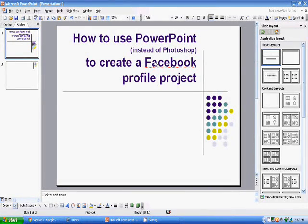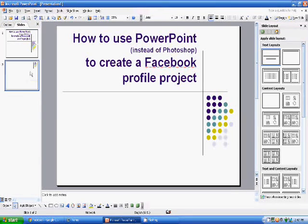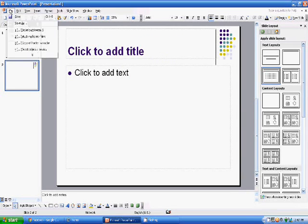Welcome to my tutorial on how to use a PowerPoint slide instead of Photoshop to create a Facebook profile picture. First off, you'll need to open up PowerPoint. If you haven't done so, do that now.